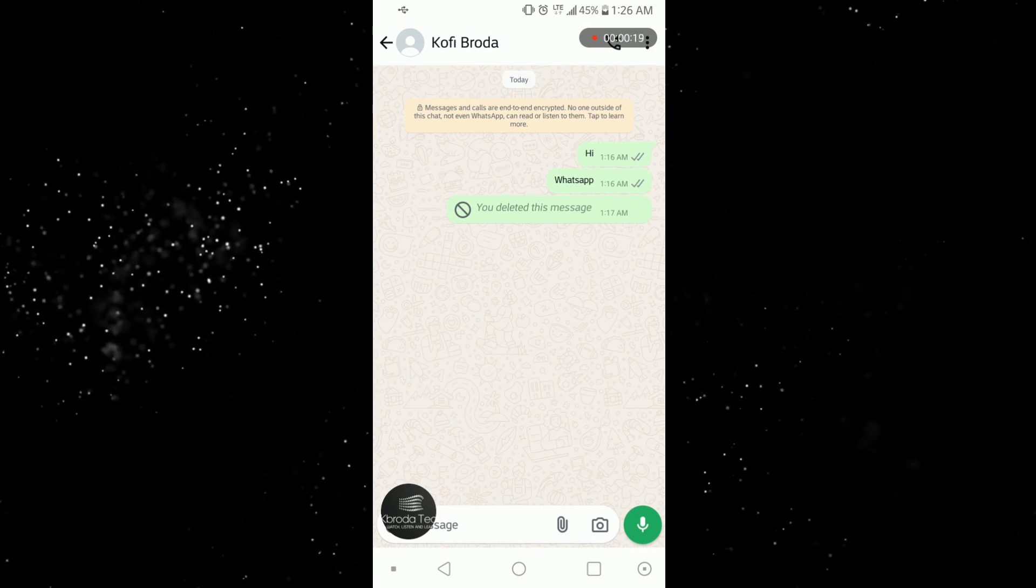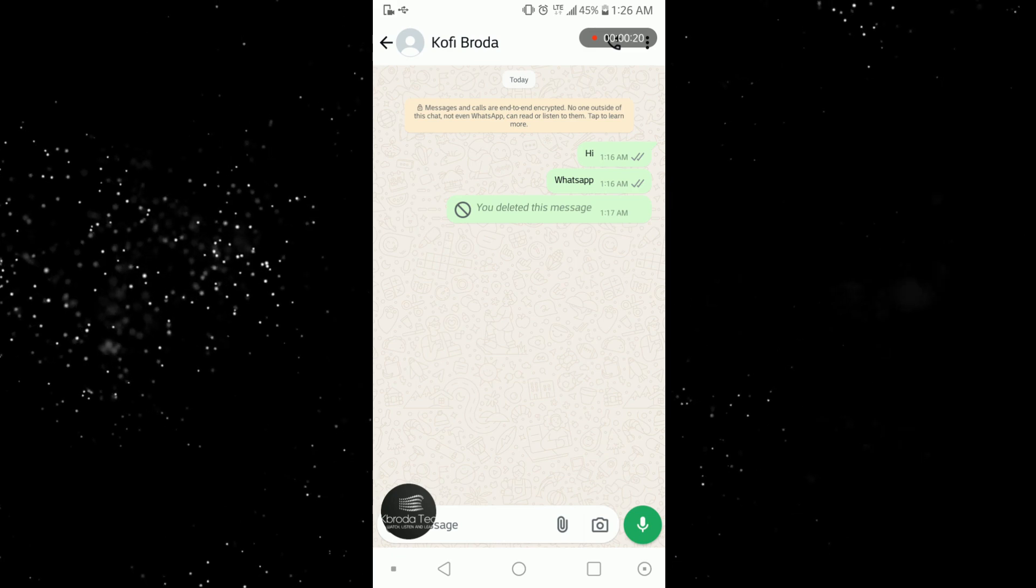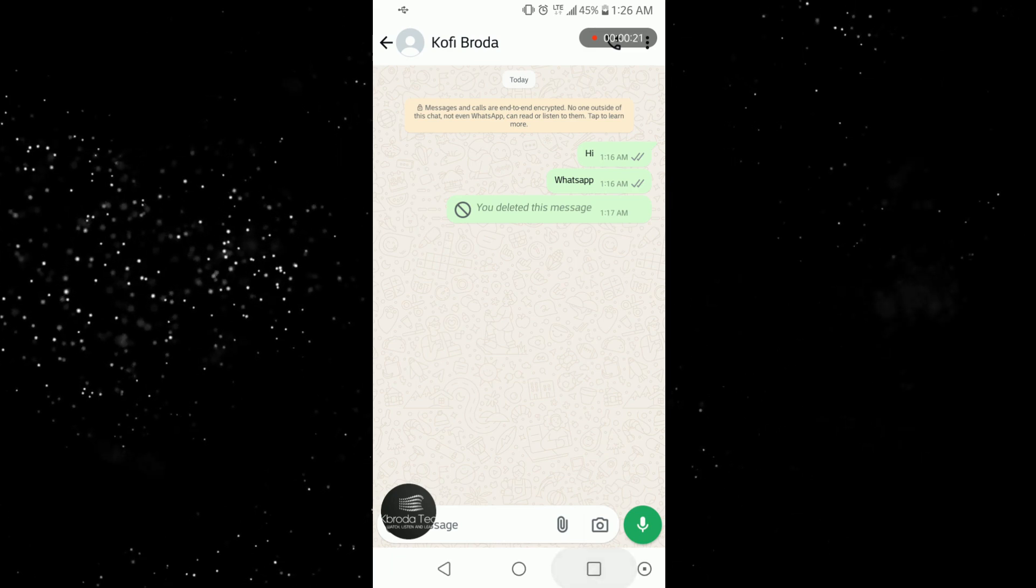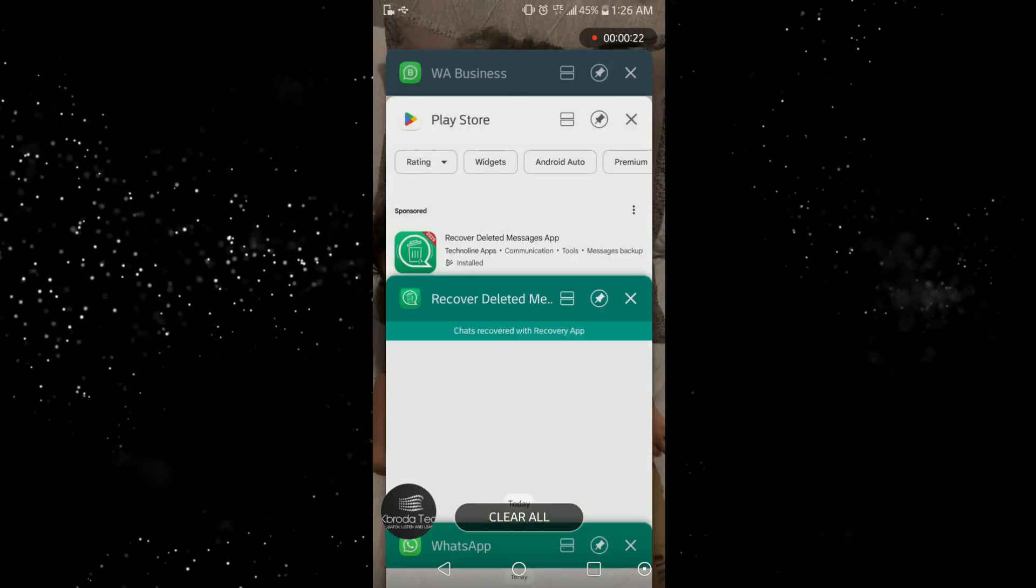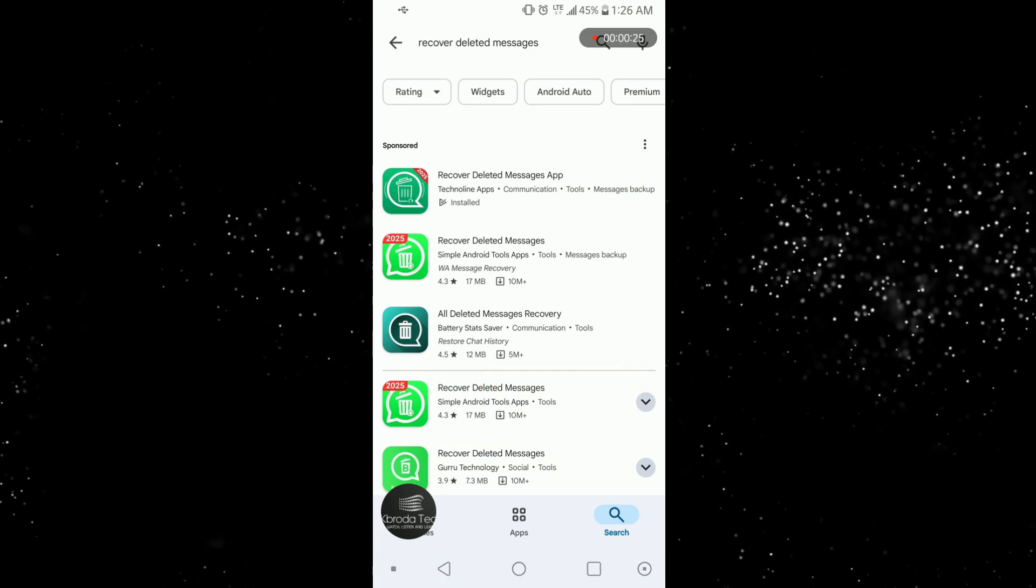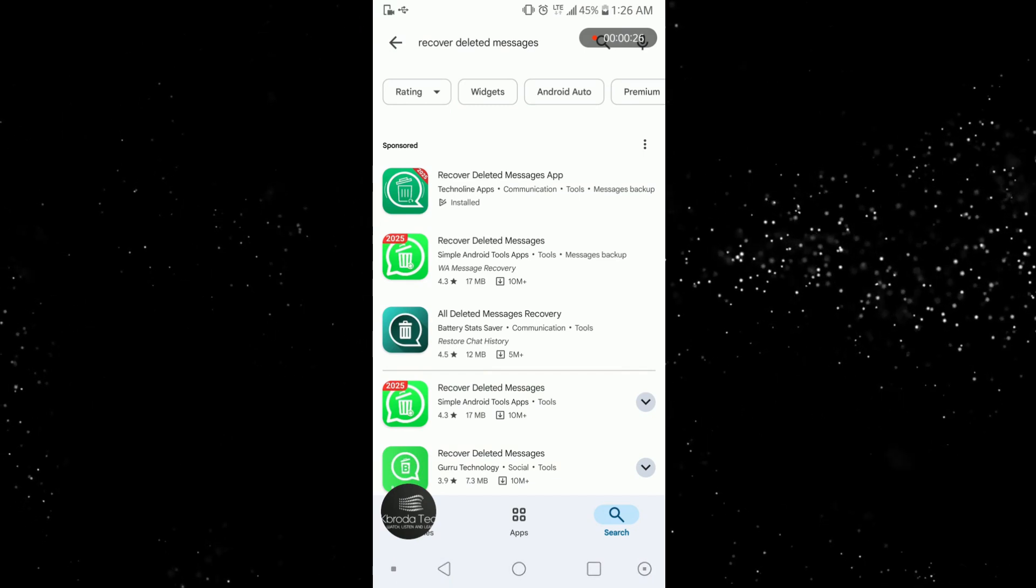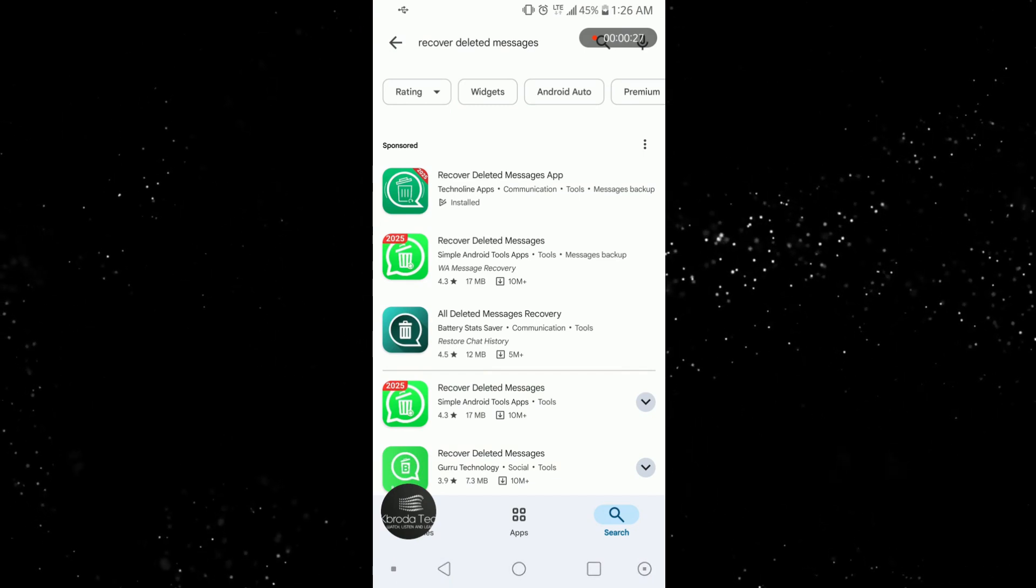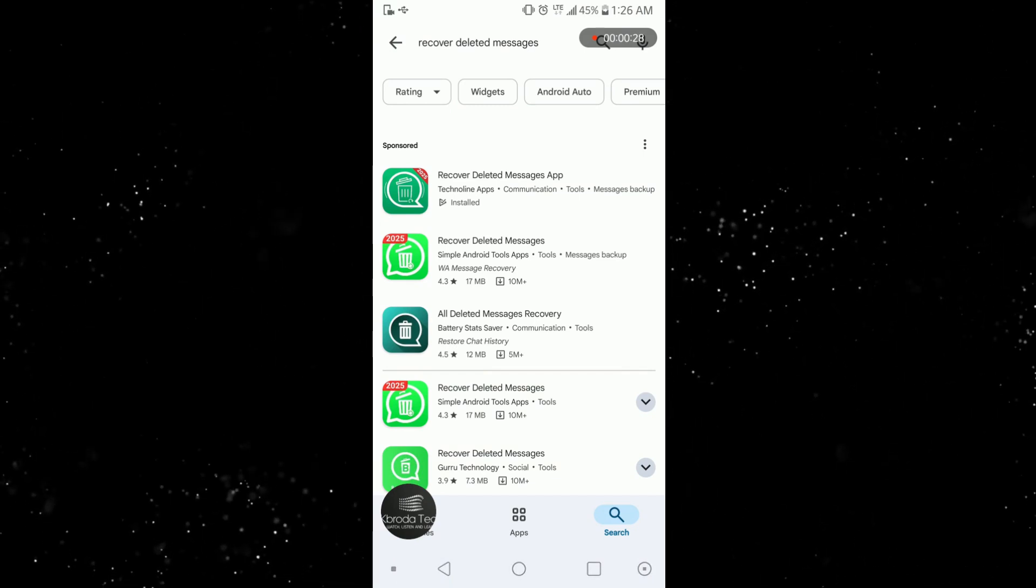What you need to do is get a third party app. Now let's come to our Play Store here. We search 'recover deleted messages' and then we download the first one which is this. I prefer this because I've been using this for some time now.